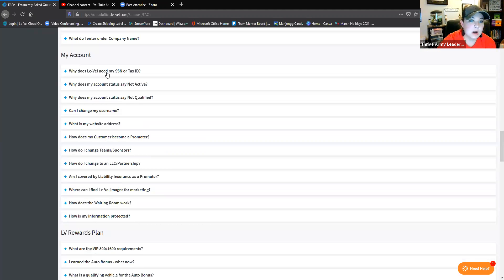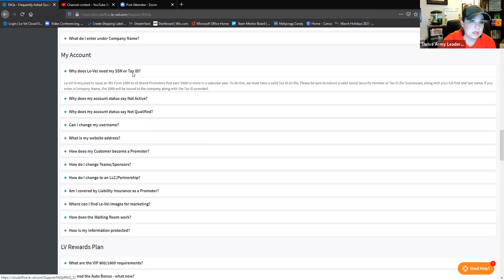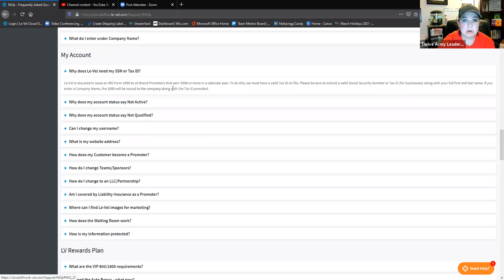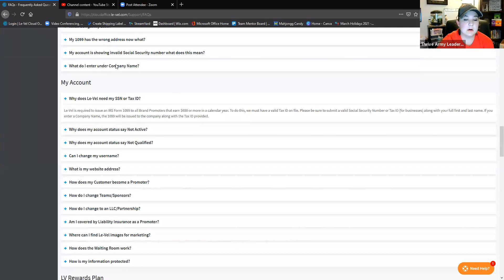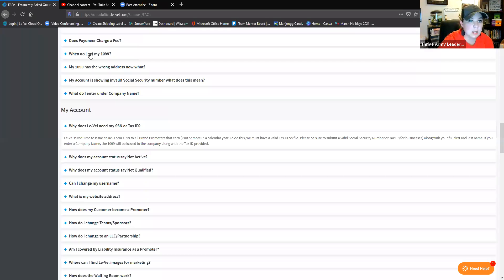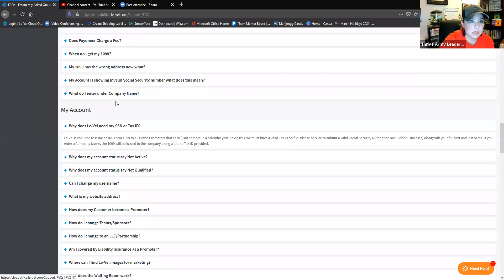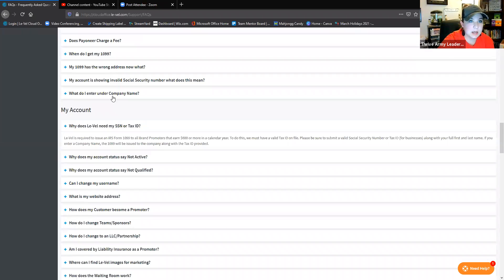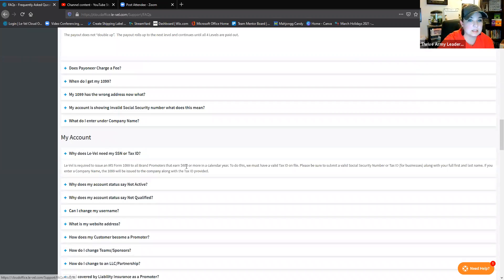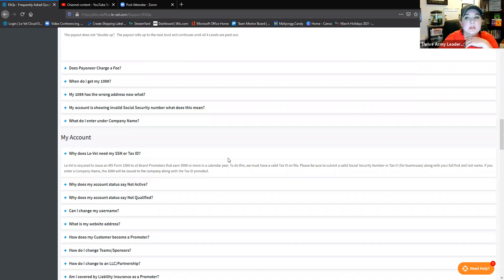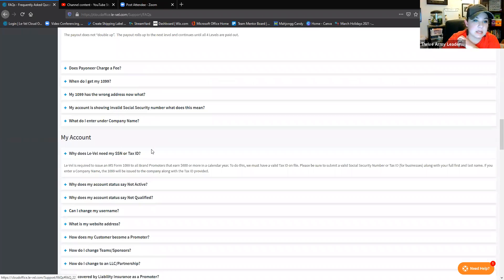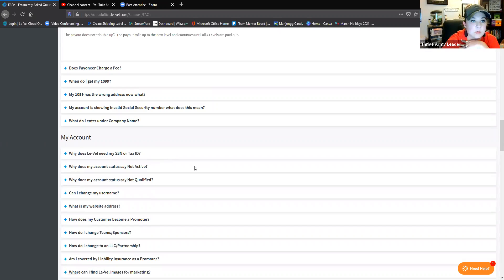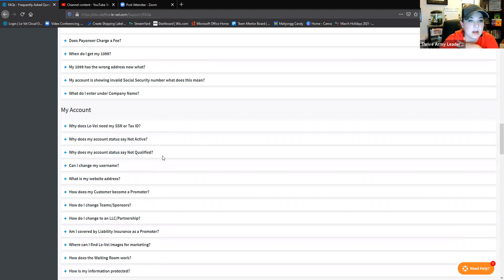When do you get your 1099s? What to do if it's got the wrong address or if it's telling you have an invalid social? Come back here and get all those answers. Why do you need a social security number? Obviously for 1099s. You will get a 1099 if you have made $600 or more in a calendar year. Be mindful of that because that's when you would need to then claim on taxes, which a lot of people are dealing with right now.